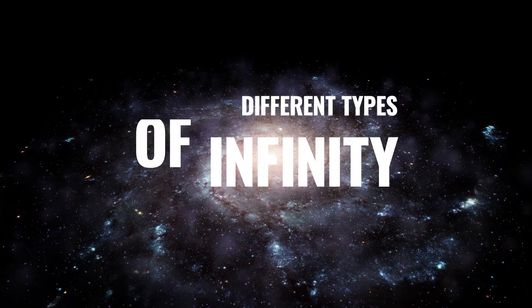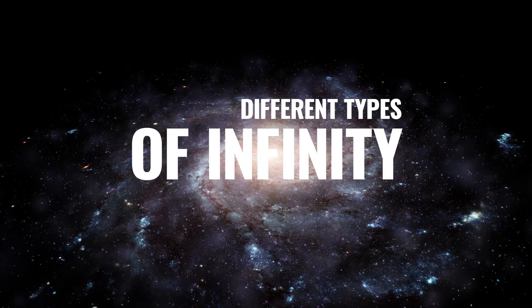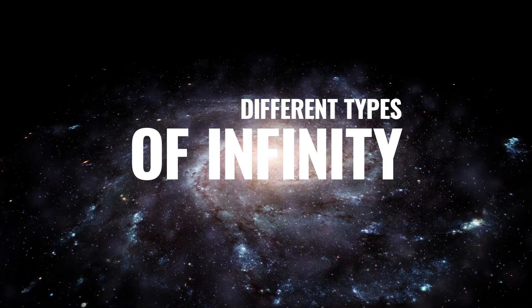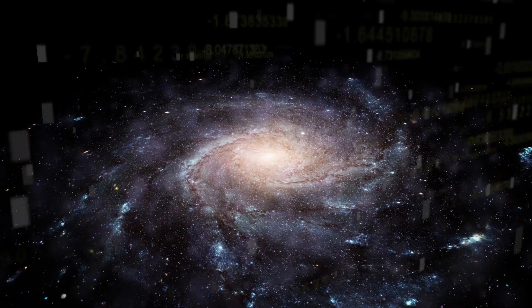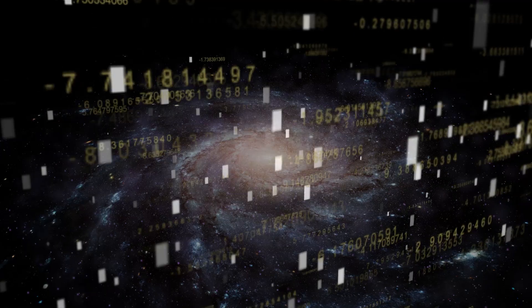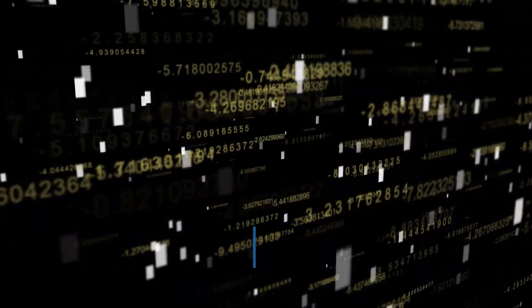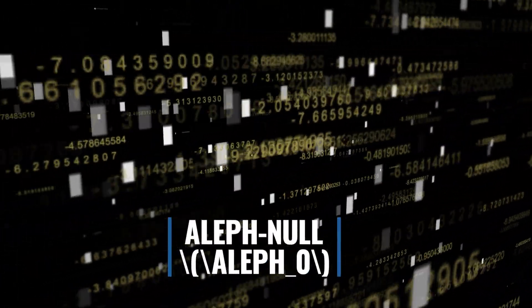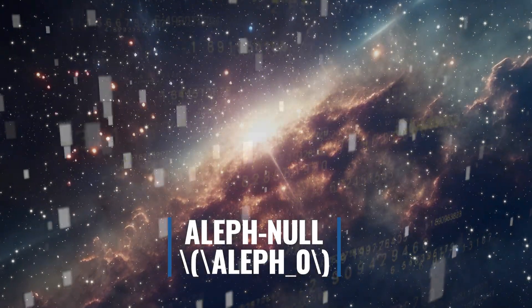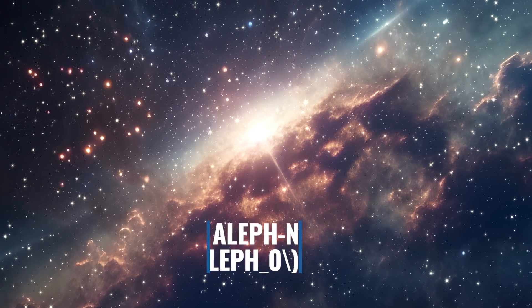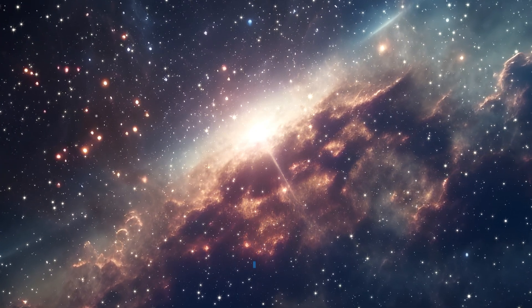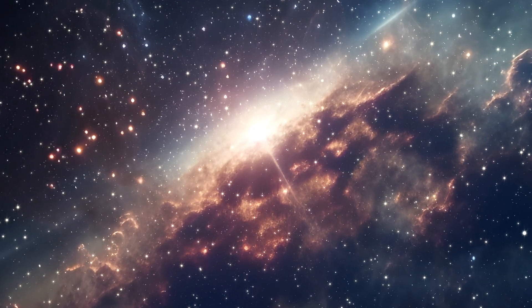So, what do we mean by different types of infinity? Let's break it down. The first level of infinity we encounter in mathematics is called aleph null or aleph zero. This is the size of the set of all natural numbers. You can think of it as the smallest infinity.